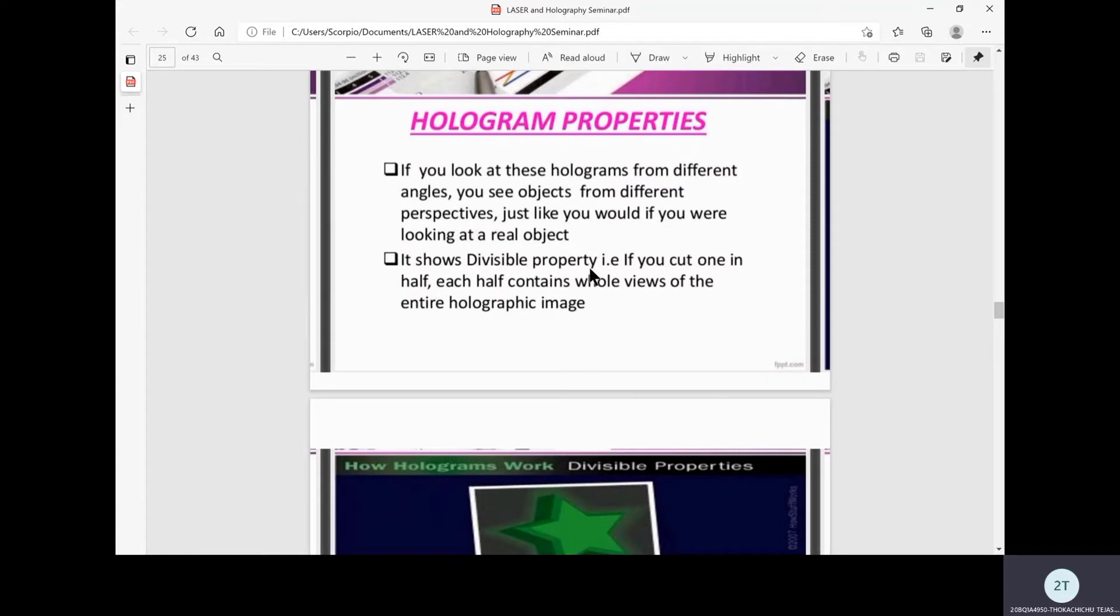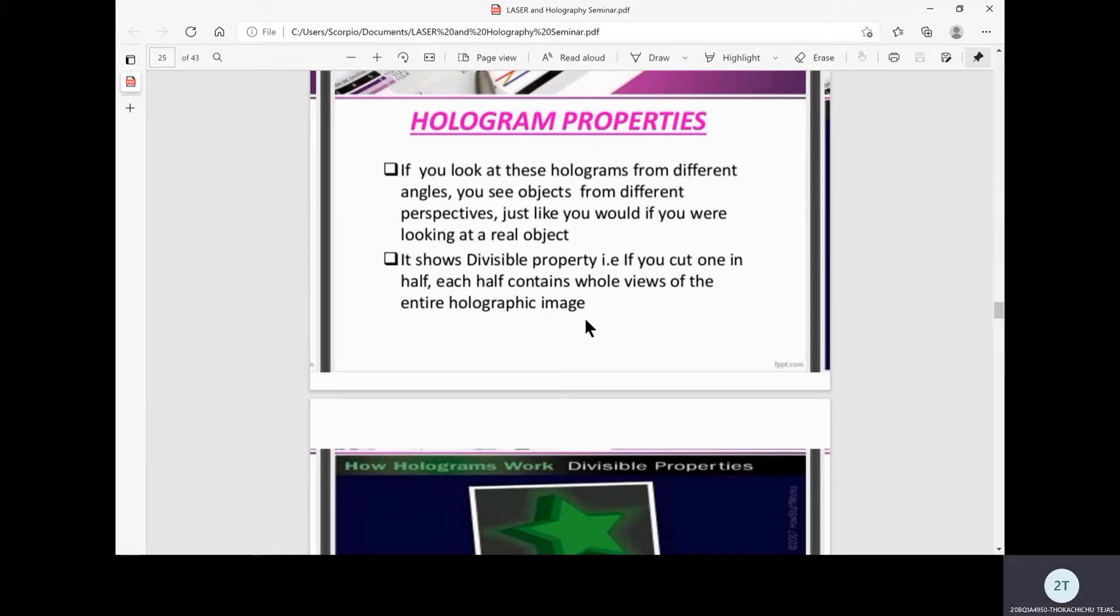It also has a divisible property. If you cut one in half, each half contains whole views of the entire holographic image. If we have taken a hologram of a fruit and cut it, we can see the seeds inside. Everything is visible in a hologram.